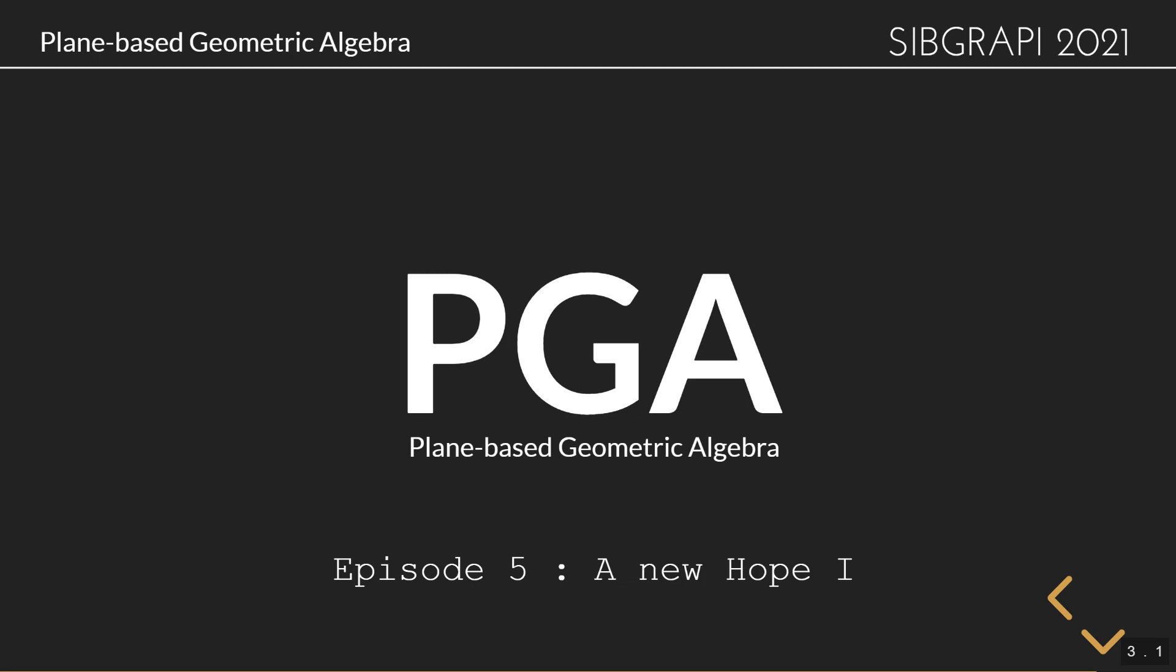Hi, I'm Steven and this is episode 5, a new hope of the SIPGRAPI 2021 course on the plane-based geometric algebra.